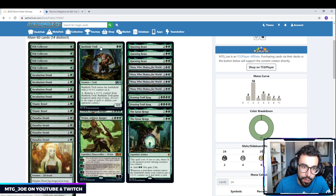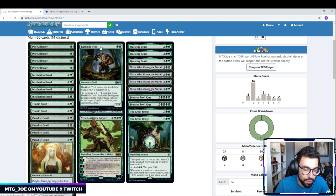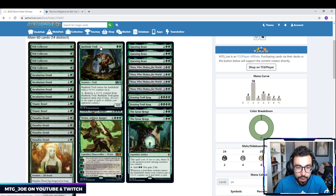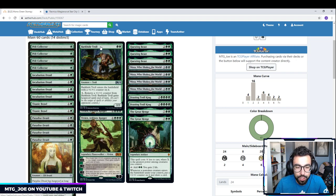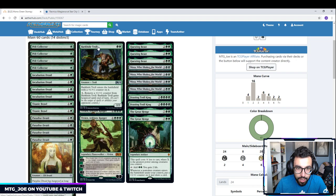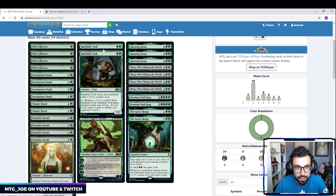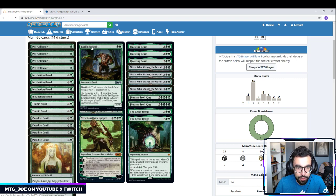Barkhide Troll is a 2-mana 3-3 effectively in the deck. We can always pop off one of the 1-1 counters for our mana to give it Hexproof until end of turn. A 2-mana 3-3 is a good way to beat into the opponent.